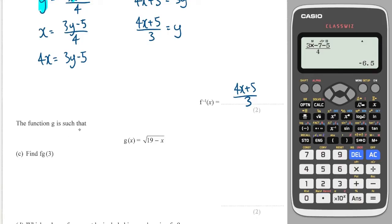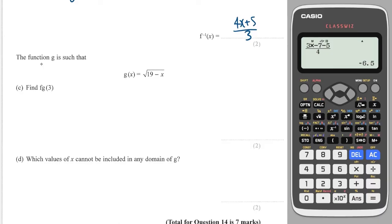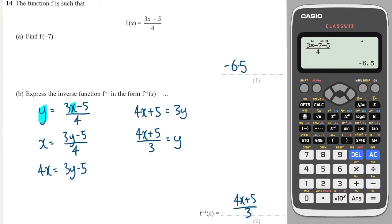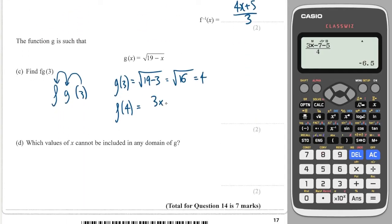Next one: the function g is such that g(x) equals the square root of 19 minus x. Find f(g(3)). To find f(g(3)), I take 3, put it into g, then put the answer into f. So g(3) is the square root of 19 minus 3, which is the square root of 16, which is 4. Then I put 4 into f, which was 3x minus 5 over 4. So 3 times 4 minus 5 over 4 gives me 7 over 4.